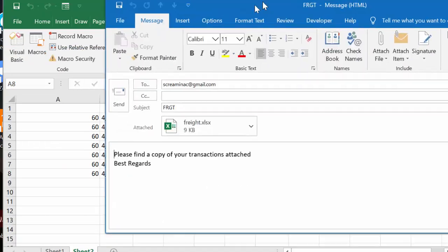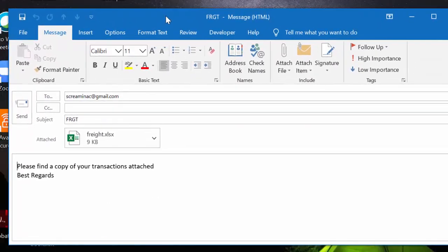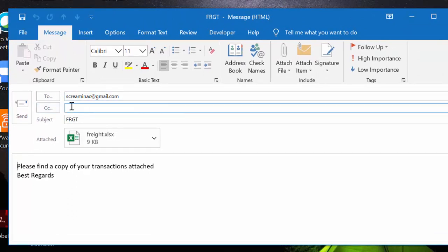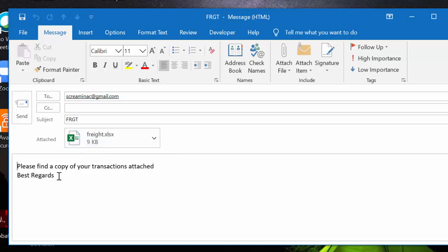Then what it's done is it's created an email. It's created an email with the email address that I put in there. 'Freight' is the subject, and I have a new workbook called 'freight' that's attaching to the email address, and I could simply send here.